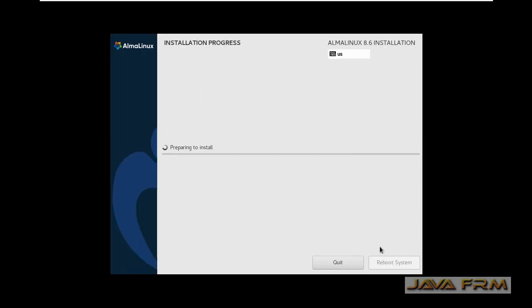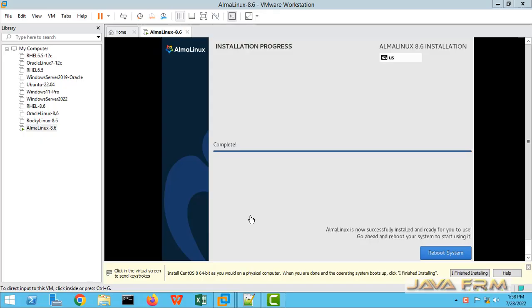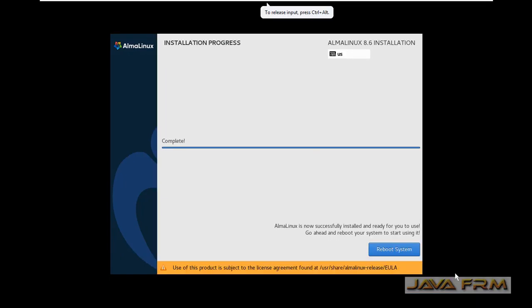Software selection is server with GUI. So installation is started. I can see that installation is completed now.